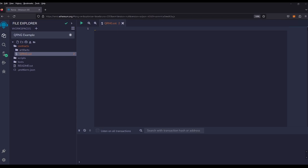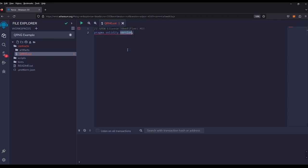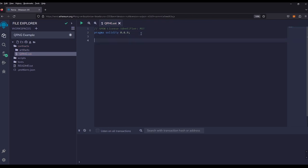We're starting with an empty workspace on Remix. I just named it a QRNG example with an empty .sol file. We'll go ahead and choose our pragma version and our license. We'll use the MIT license identifier and at the time of this tutorial we're going to use 0.8.9 for our Solidity version. We will call our contract QrngExample, and we're ready to build.